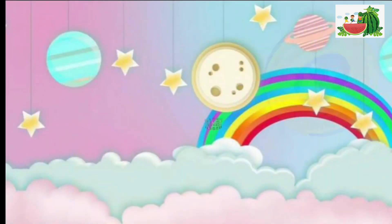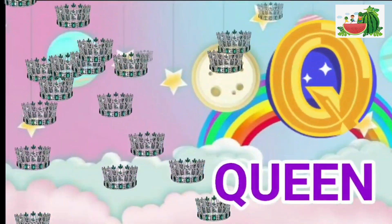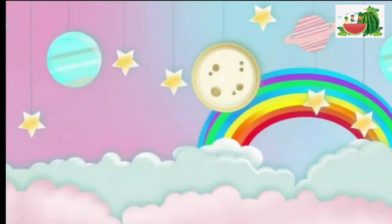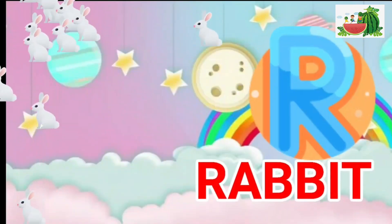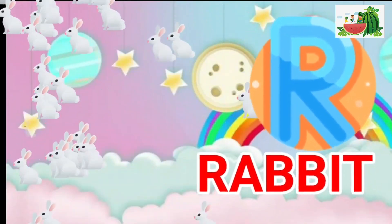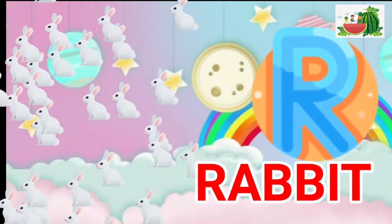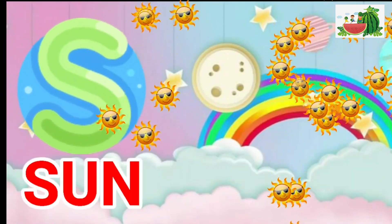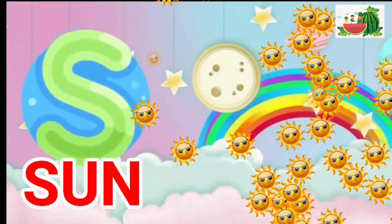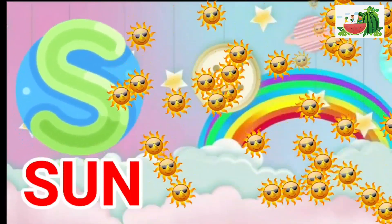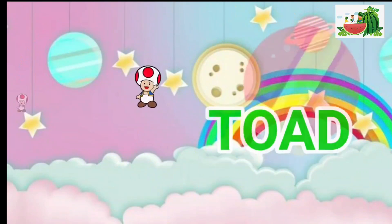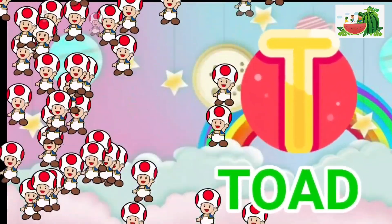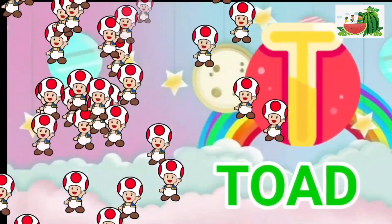Q is for queen, k-k-queen. R is for rabbit, r-r-rabbit. S is for sun, s-s-sun. T is for toad, t-t-toad.